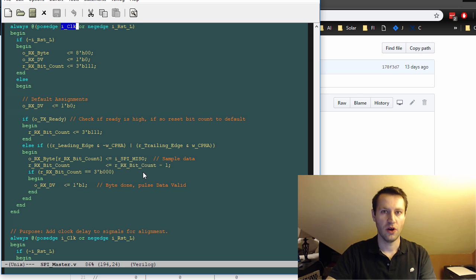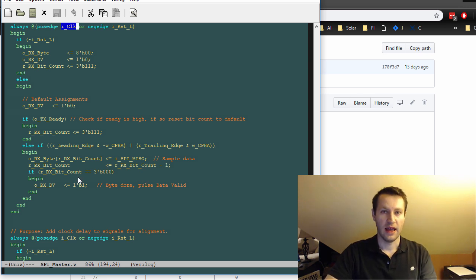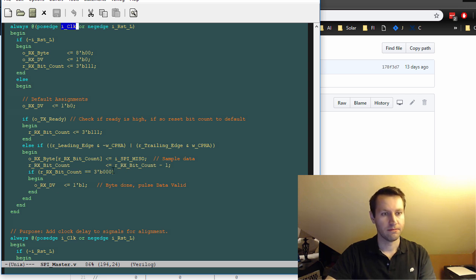You're not going to have any meta-stability issues by sampling in the middle of the data. Meta-stability is bad.